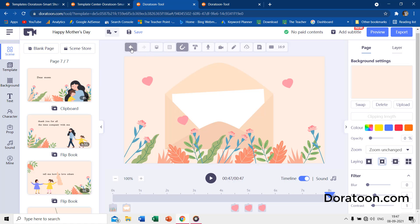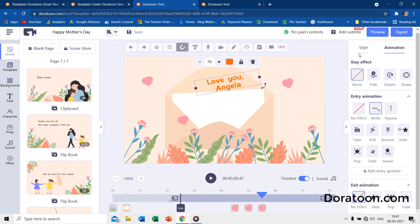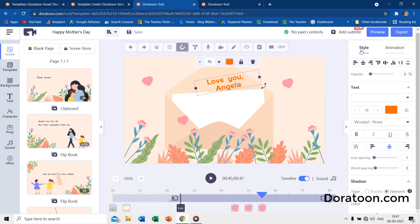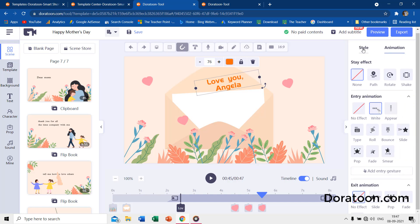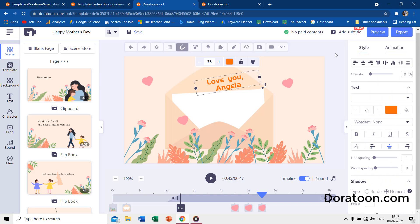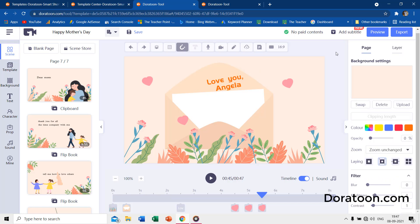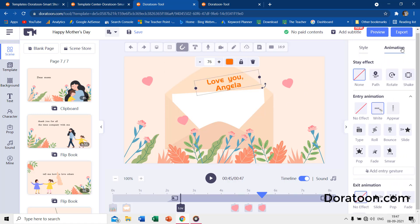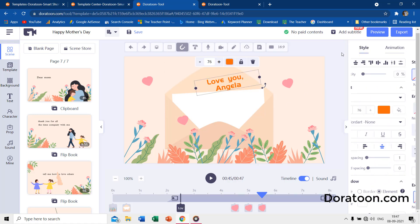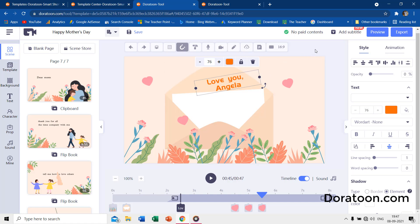You can find the undo and redo command in the top toolbar. When you select text, you start seeing the style and animation pane on the right side. Clicking on the outside area of the page will start showing the page and layer panes again.